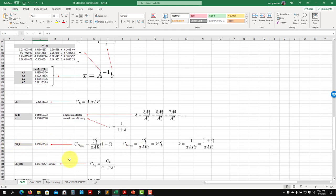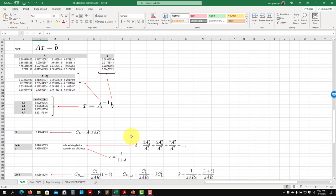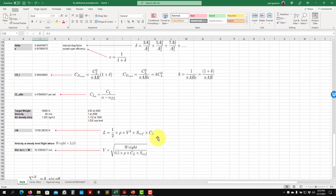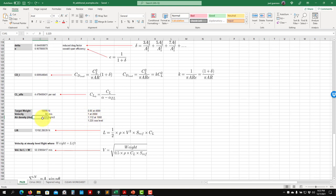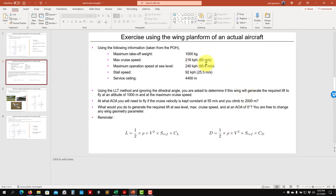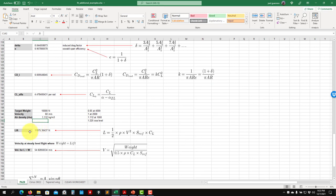We compute the lift coefficient and use it to get the induced drag. Now we give it physical meaning by computing actual lift. The airplane weight is 10,000 N (1000 kg × g). At 1000 meters altitude, the density is set, and at maximum cruise velocity of 60 m/s — yes, the wing is generating the required lift; actually it generates more.